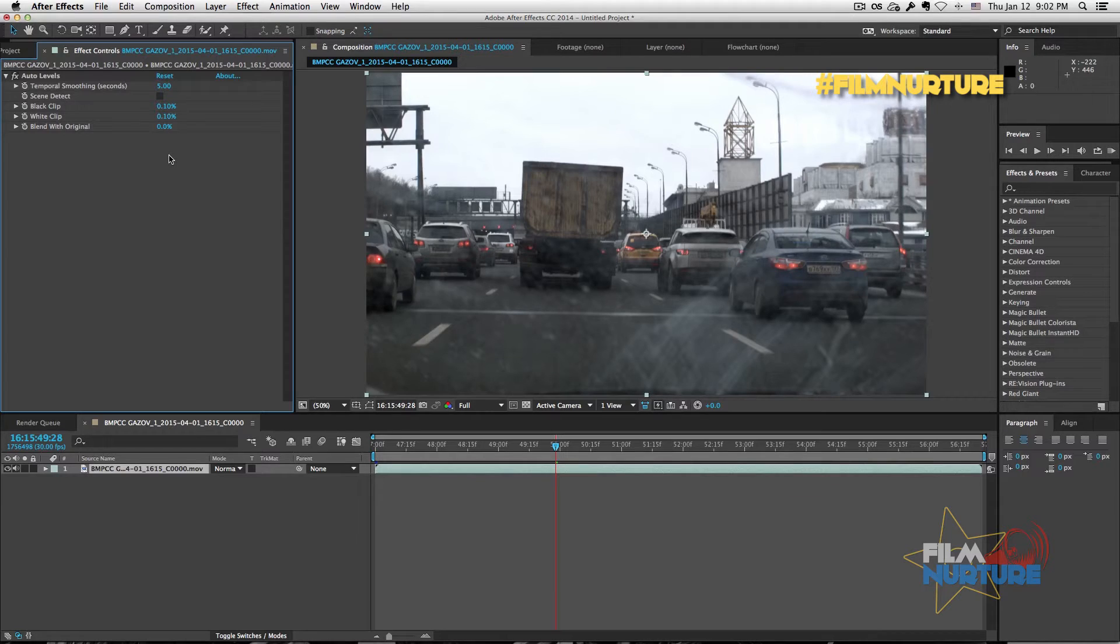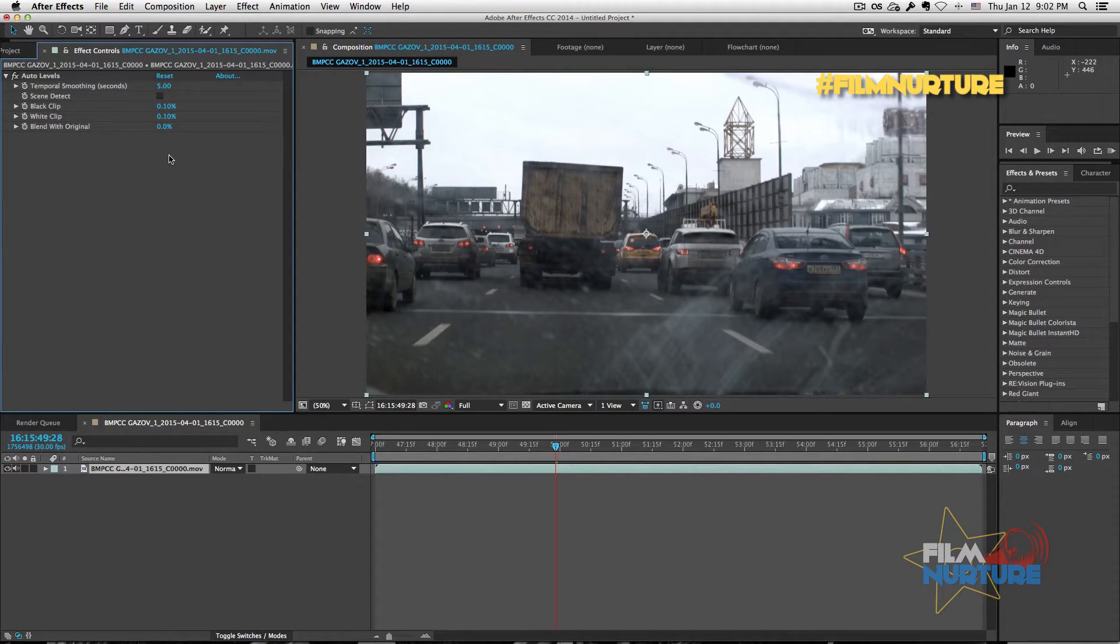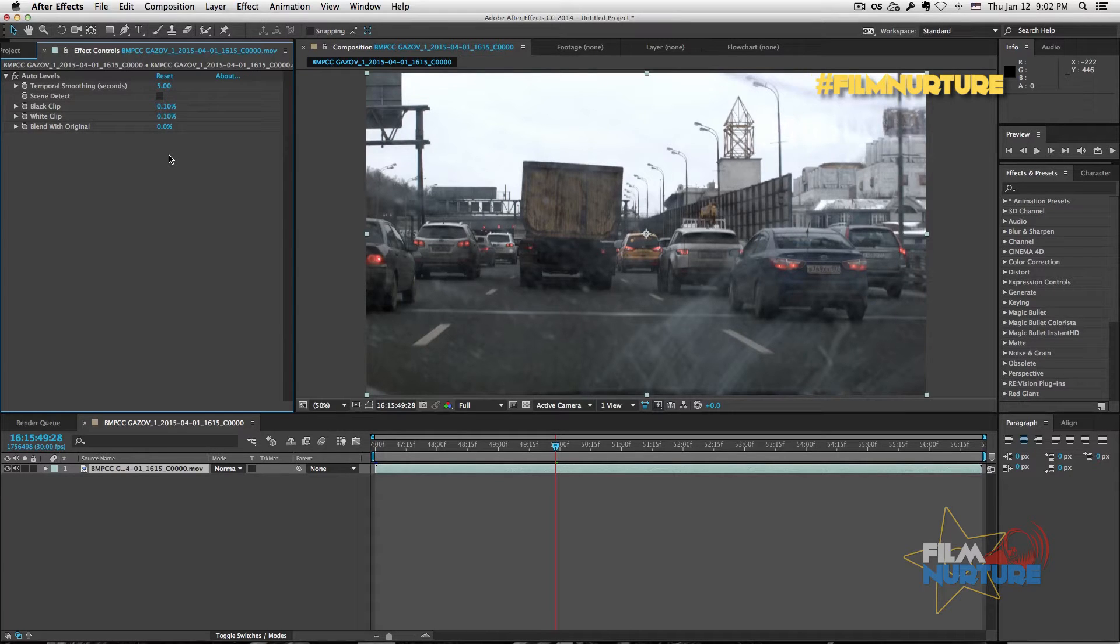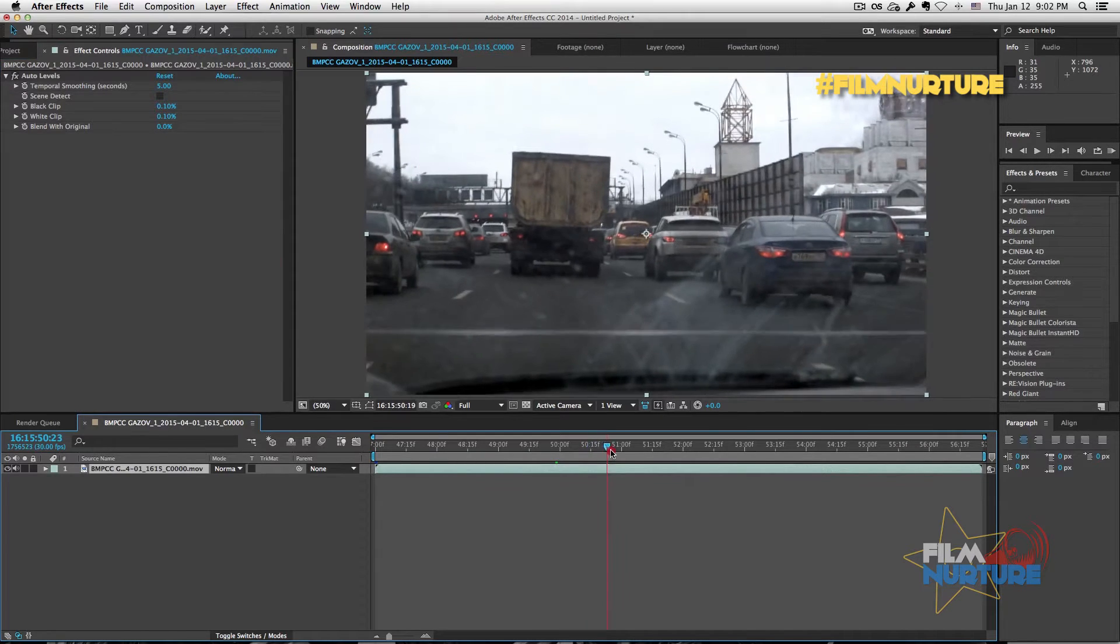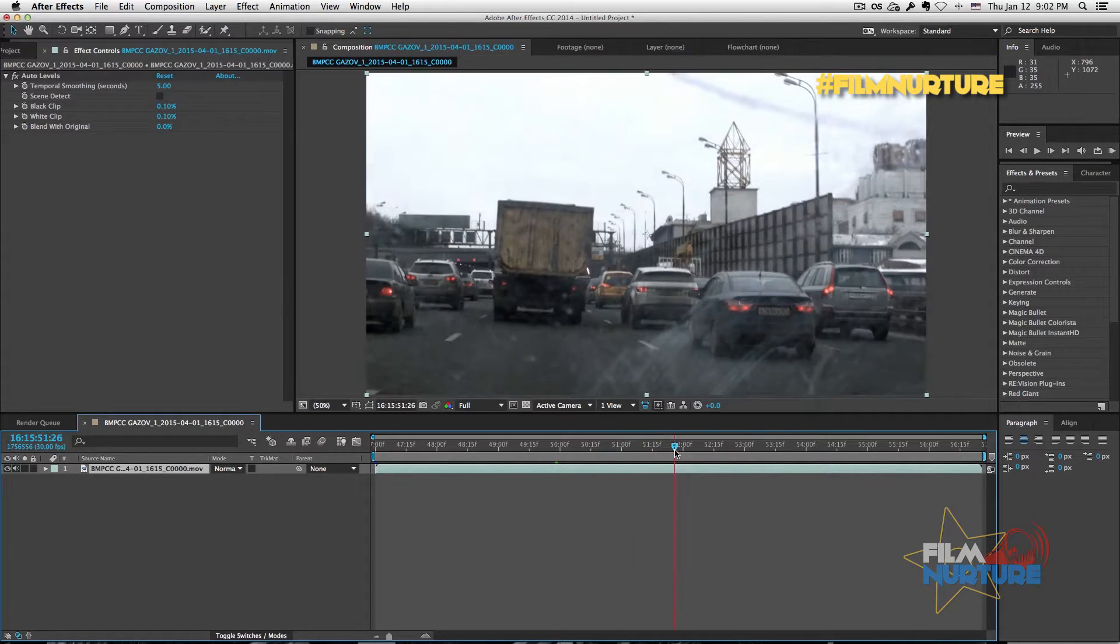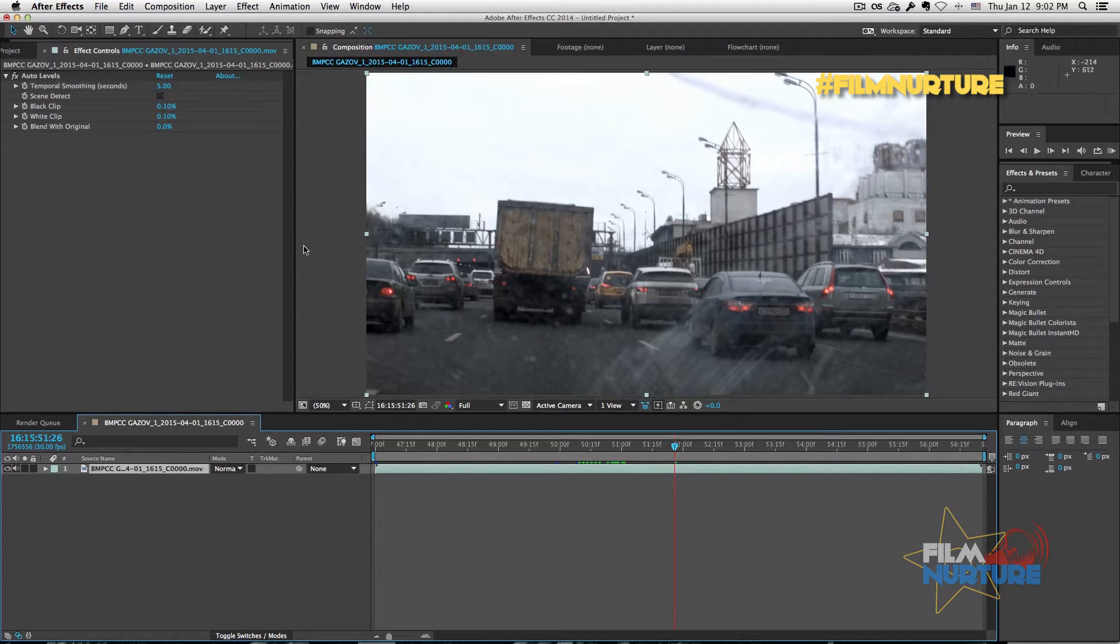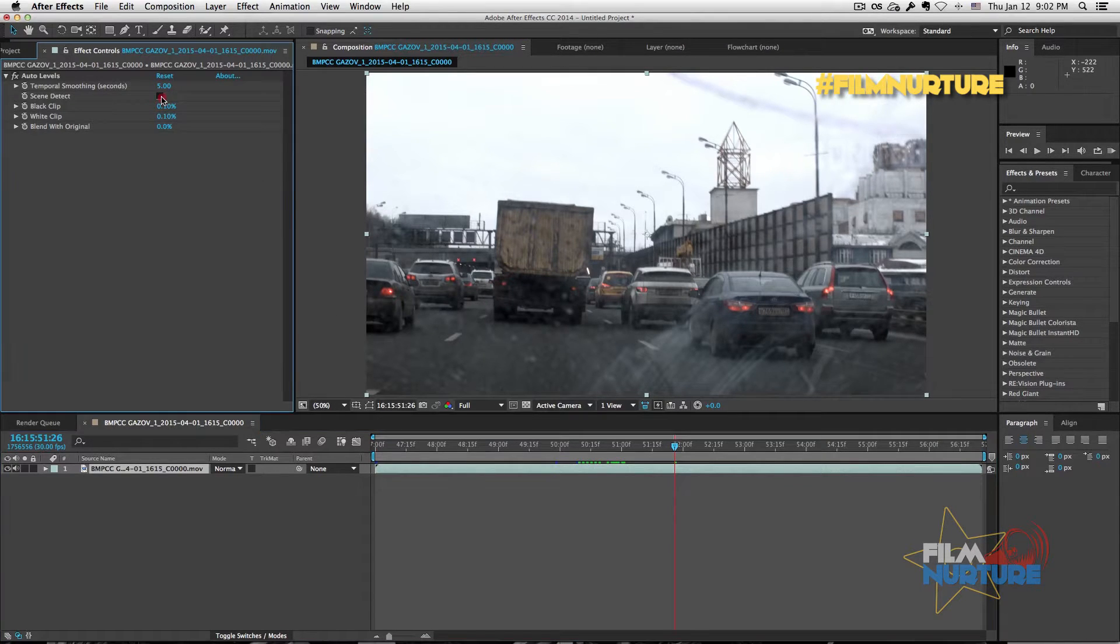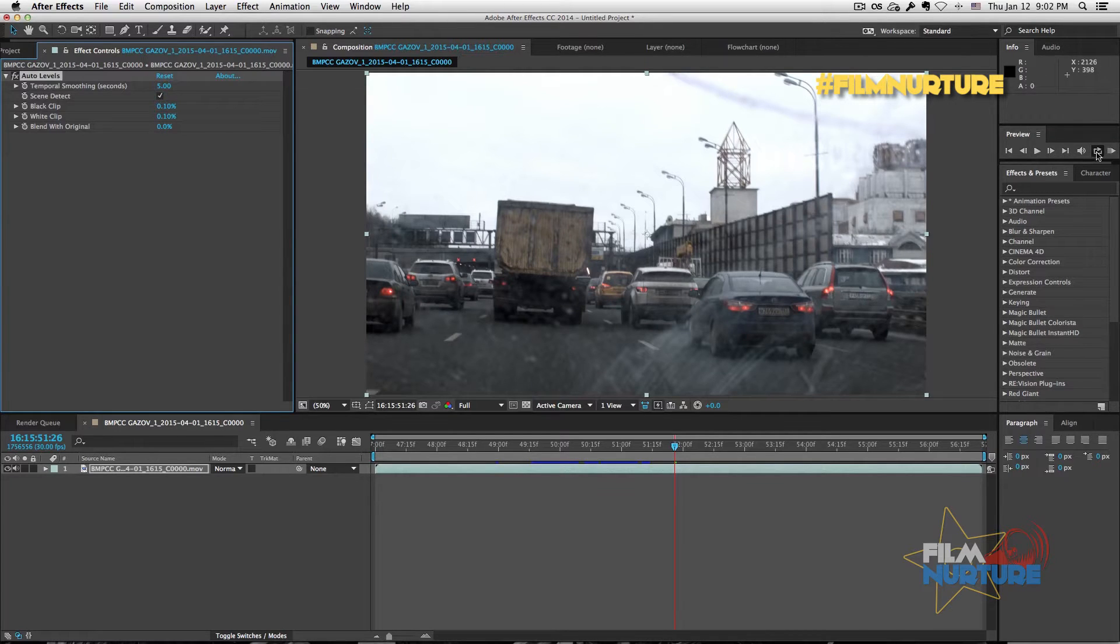Now scroll the video and find the shot you prefer for the right settings of the video. I choose this one and click Scene Detect. Now let's render what we've got.